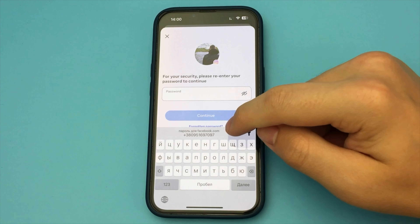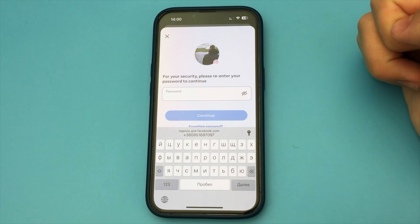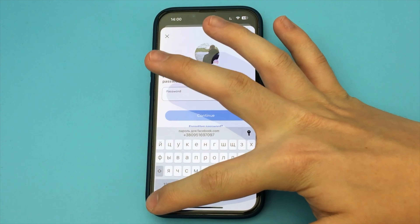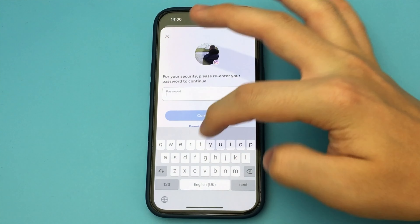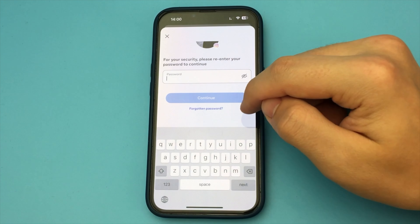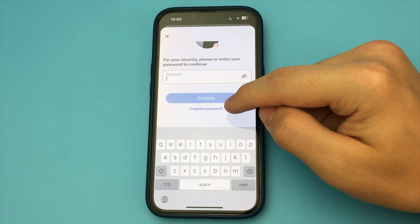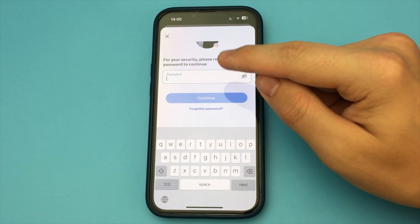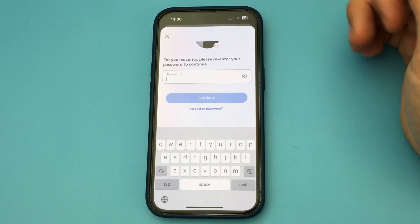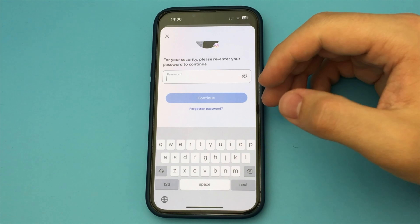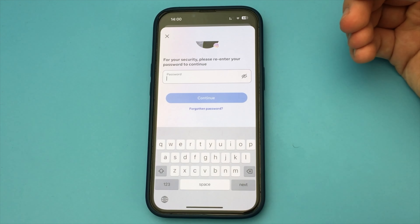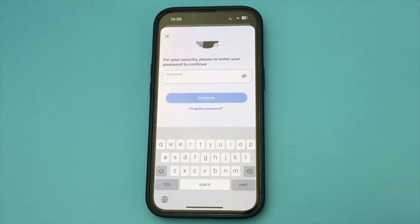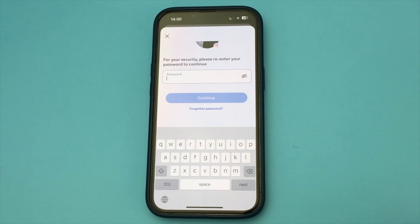Here we select the Instagram account we want, and we select Deactivation Account. Select it and click Continue. Now just specify the password from our account. If you've forgotten it, click Forgot Password, restore it, and also specify a new password. And that's it — our account is deactivated.